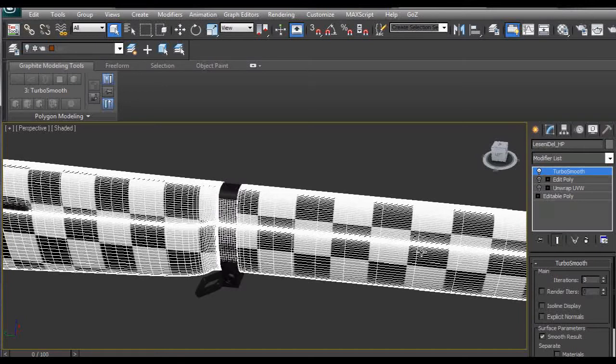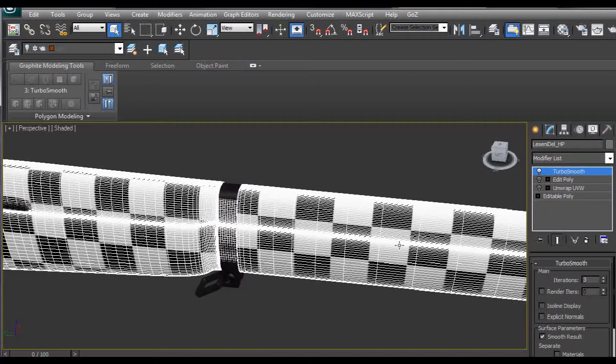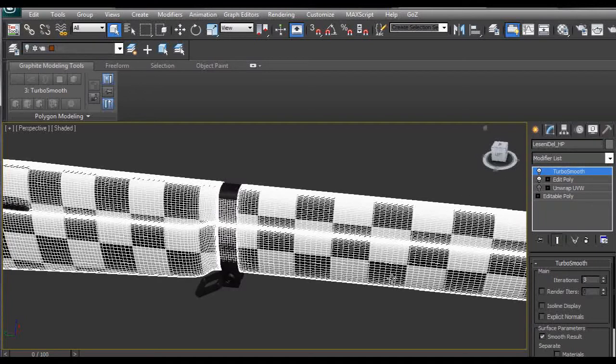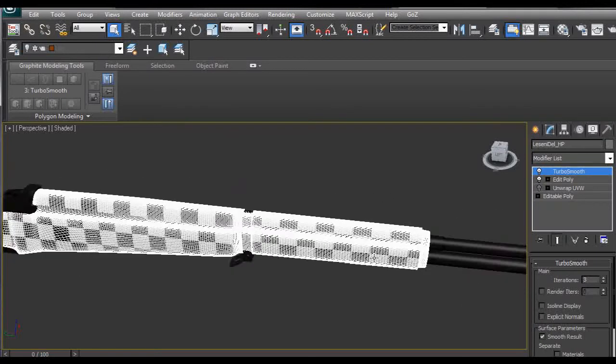After we apply it in ZBrush and try to polypaint it, the polypaint is applied on the vertices of the polygons and these vertices are pretty far apart so we're going to have this stretched feeling of polypaint which is not good. We have to apply edit poly modifier here and we get this kind of result.